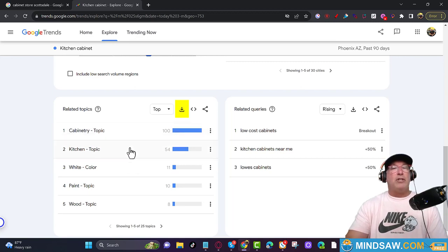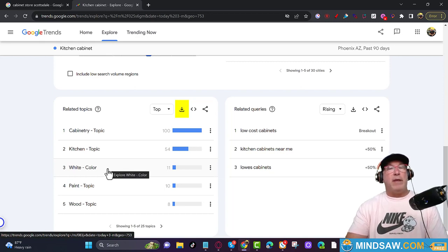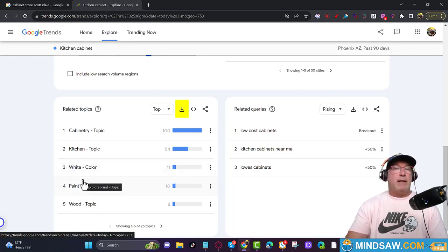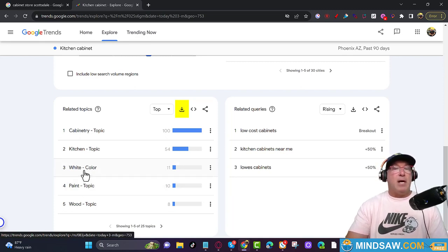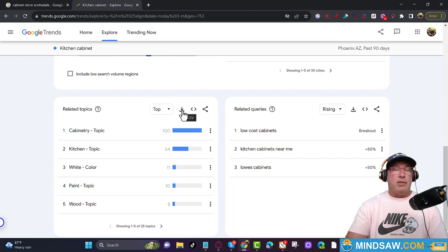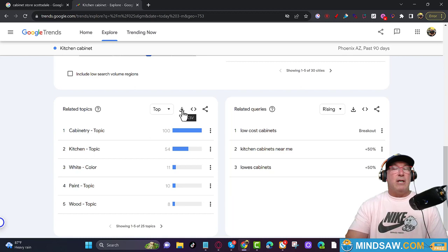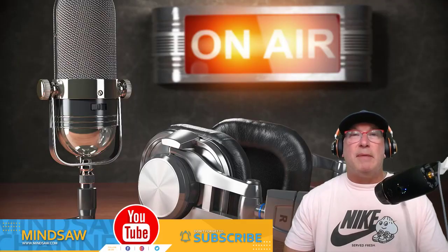An article about kitchen cabinets will include words like paint, color, and the type of kitchen cabinet. We're going to have ChatGPT write a web page and sprinkle in all these related topics so it's super focused on the keyword 'kitchen cabinets.' Be a cool cat and subscribe to my channel, hit the like button and share it!